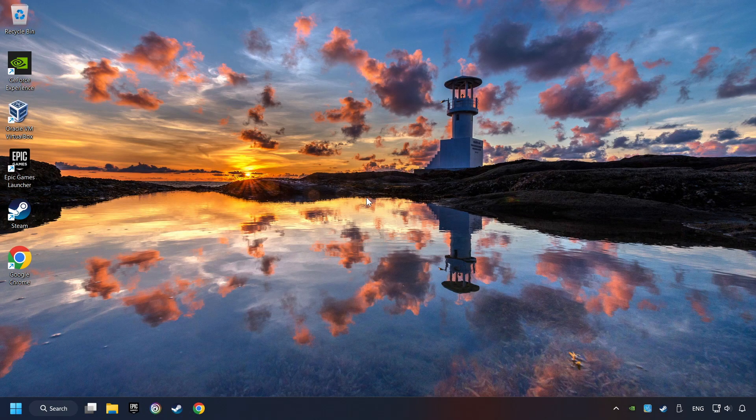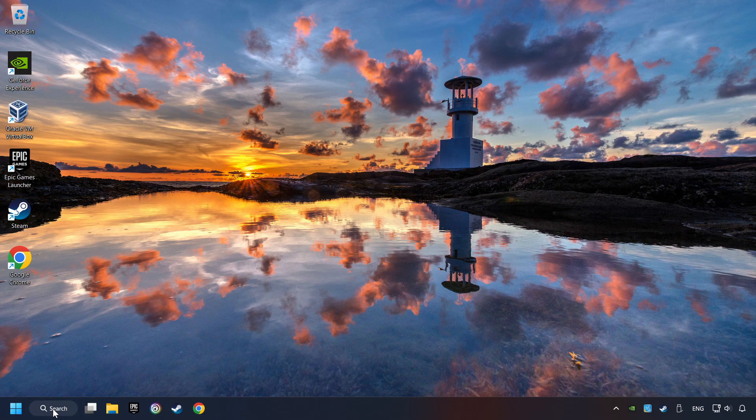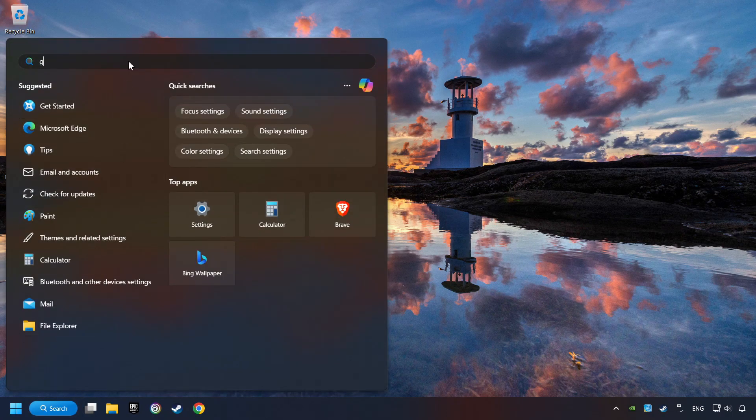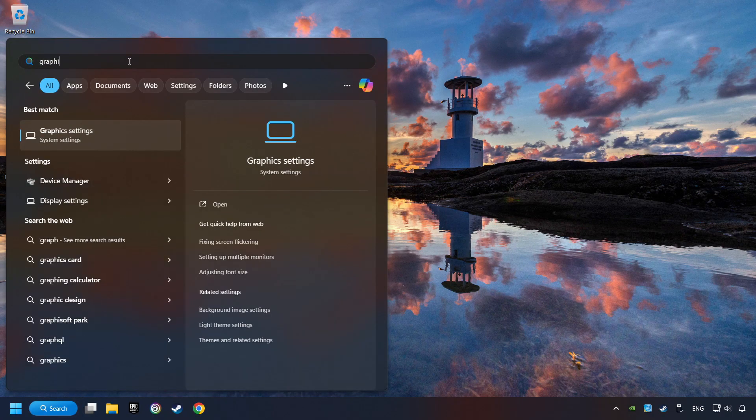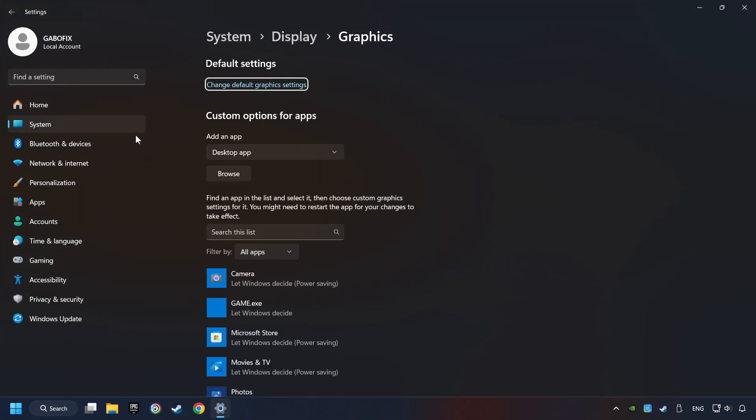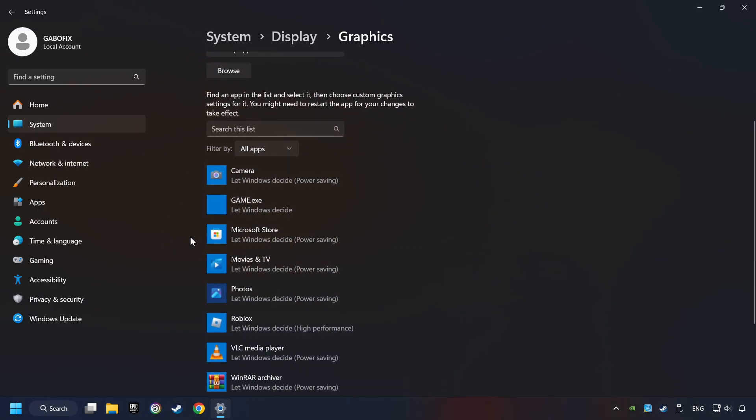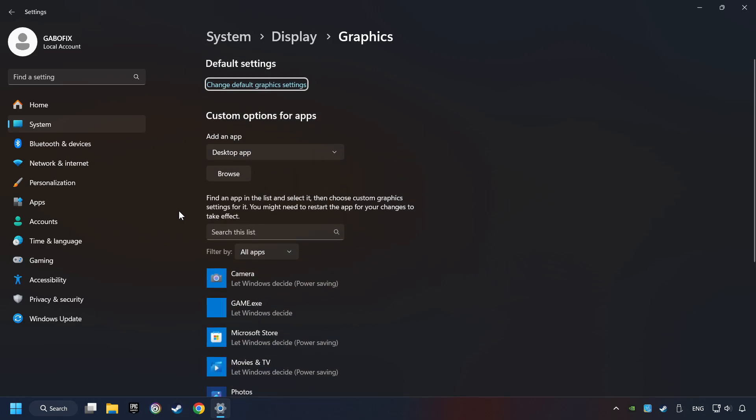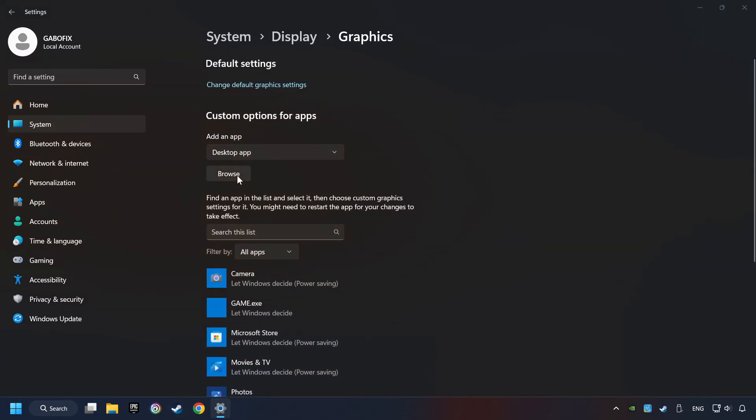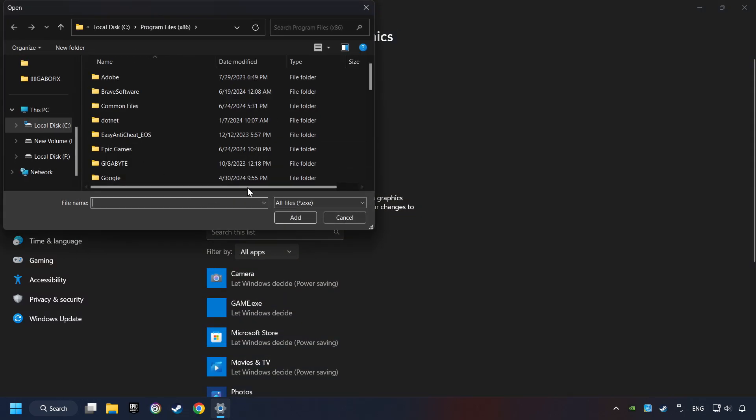Now, if that didn't work, click on the Search box and type in Graphic Settings. Click on Graphic Settings. Search your games in the list. If you can't find the game you're looking for, then use the Browse button to add the startup file of the game.